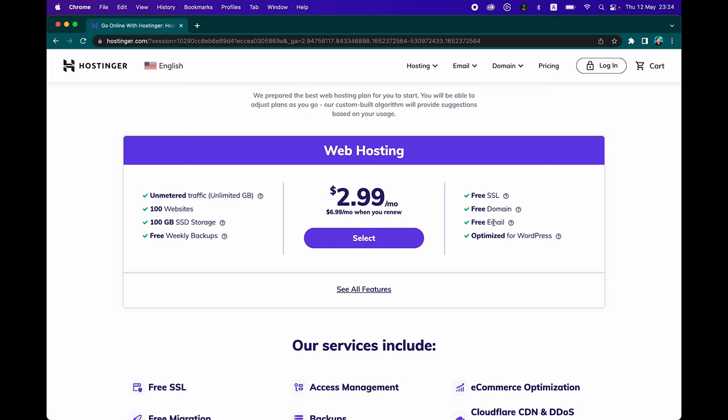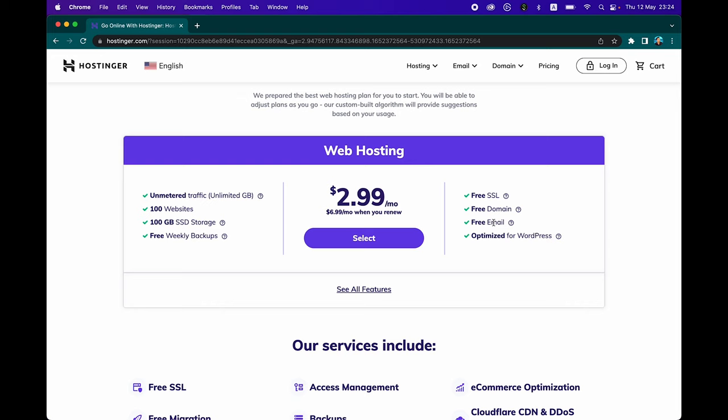For example, if you have registered for something like supercoolwebsite.com, then you could create a new email like yourname@supercoolwebsite.com. You'll also get optimized support for WordPress and several other content management systems. The technical specs include support for building over 100 websites, more than 100 gigabytes of SSD storage, free weekly backups of your data, and an unlimited amount of traffic for your websites.